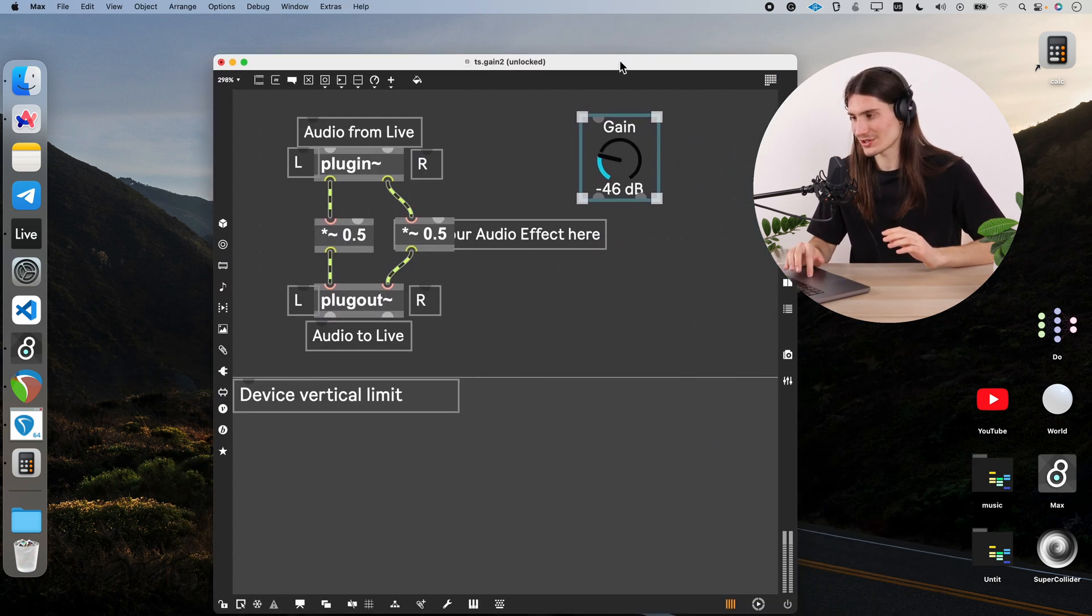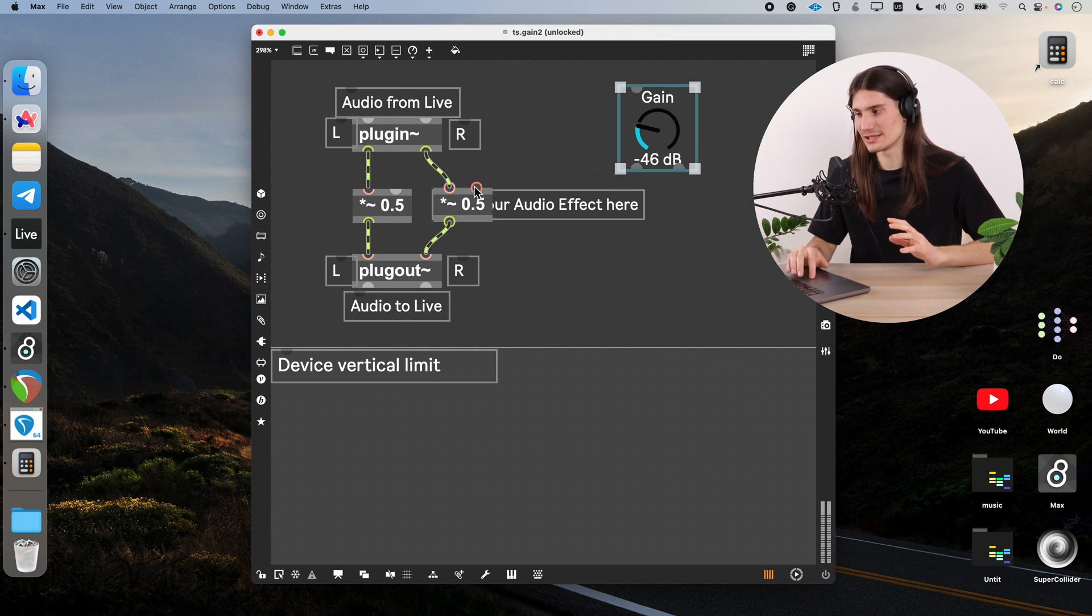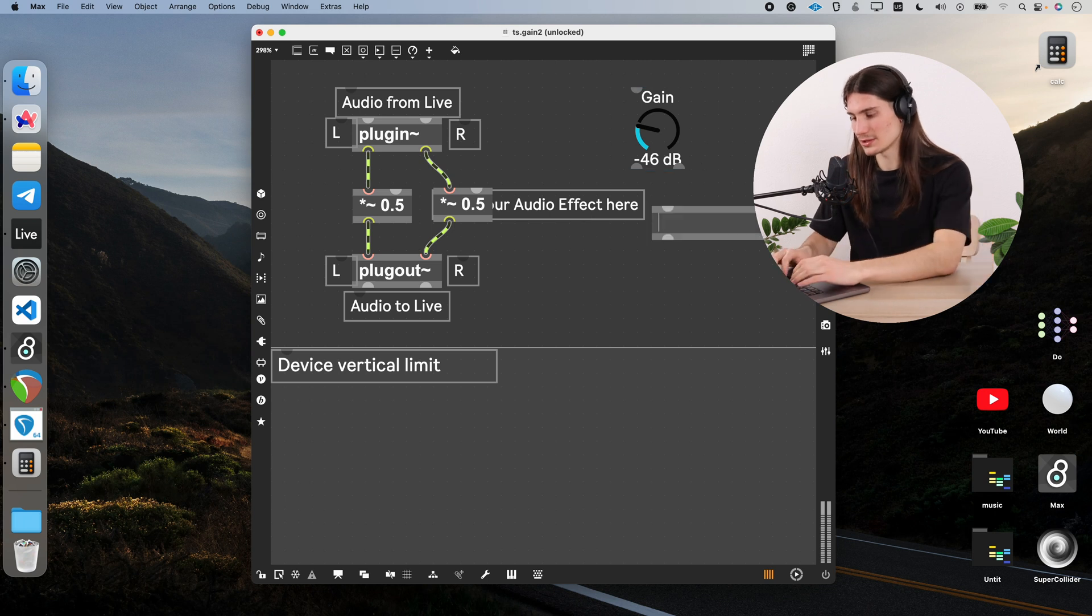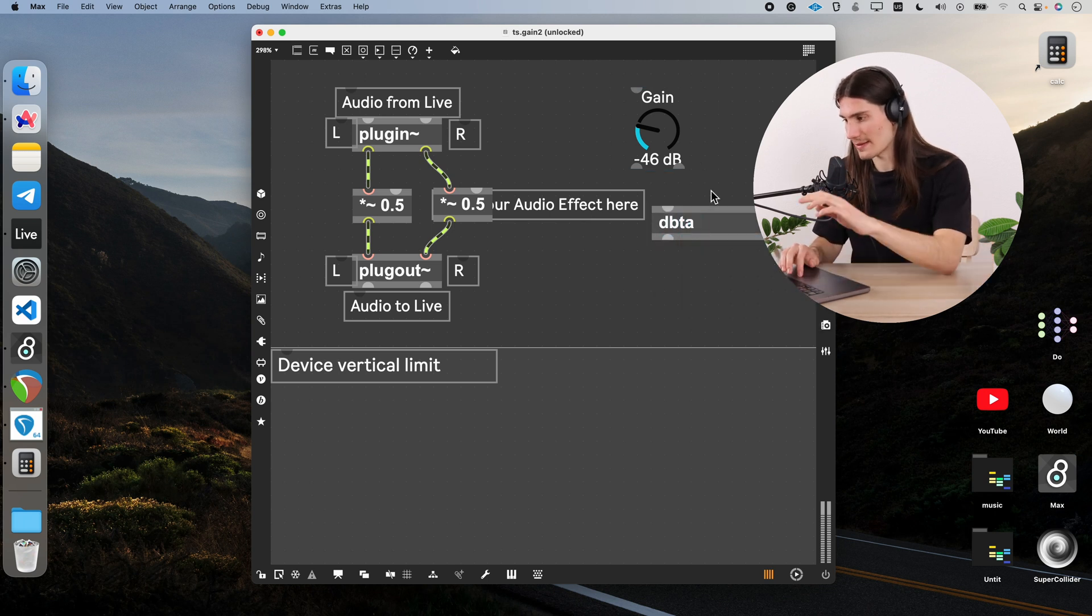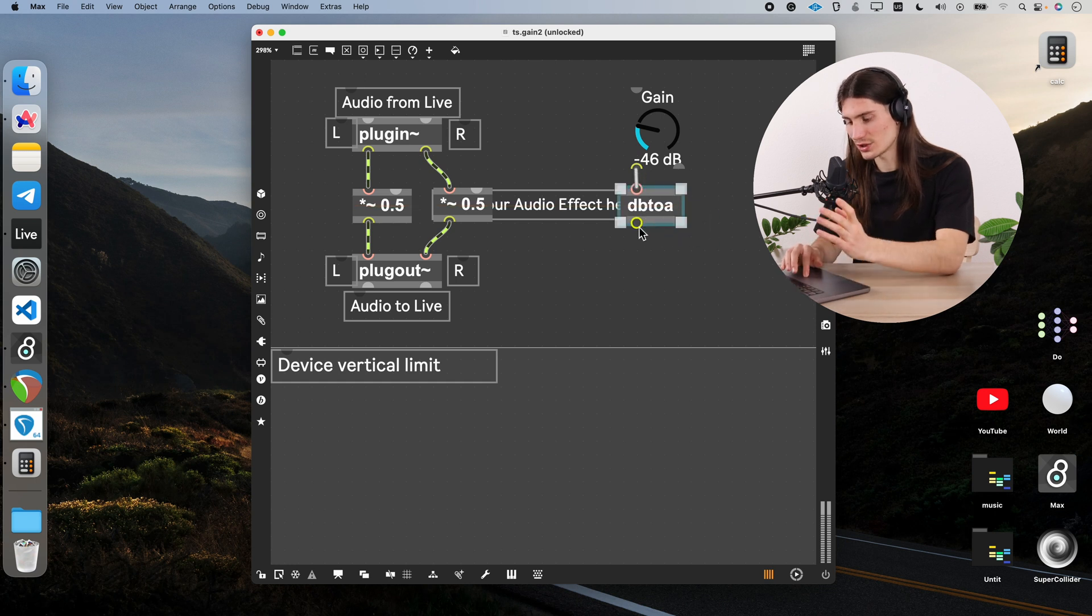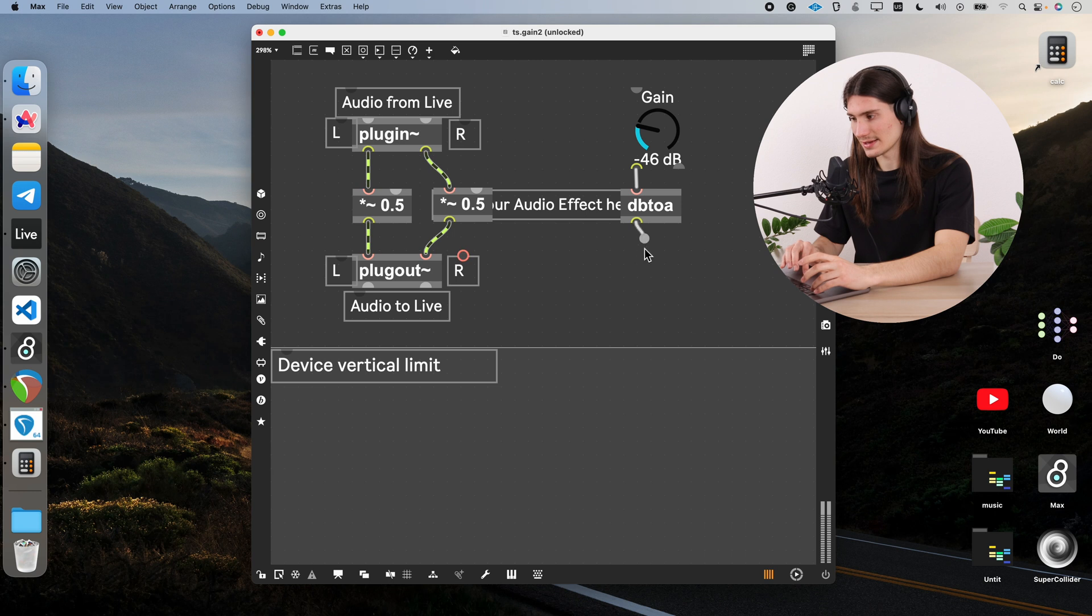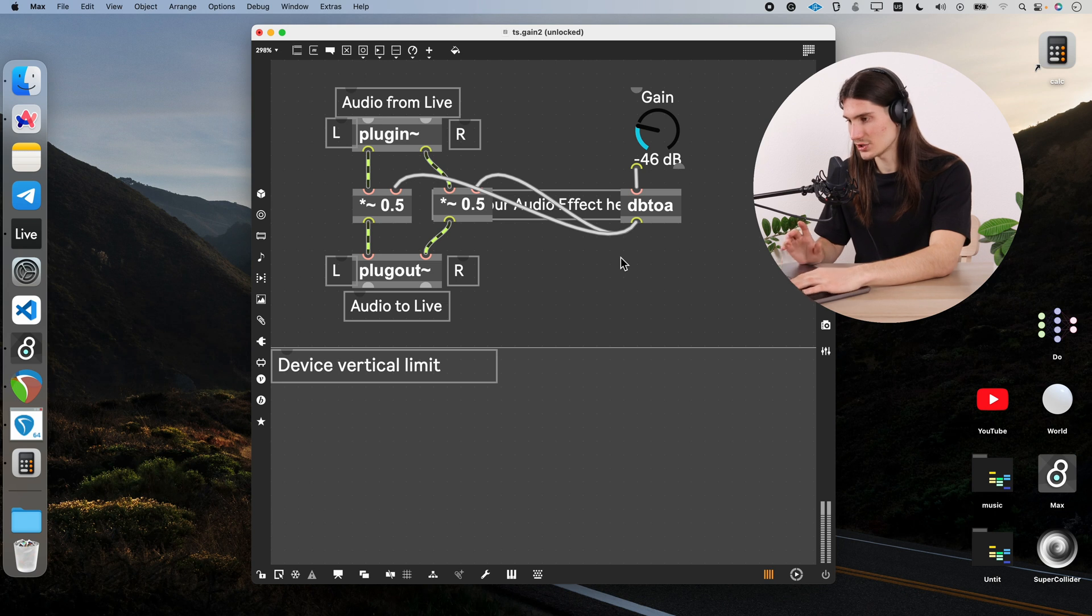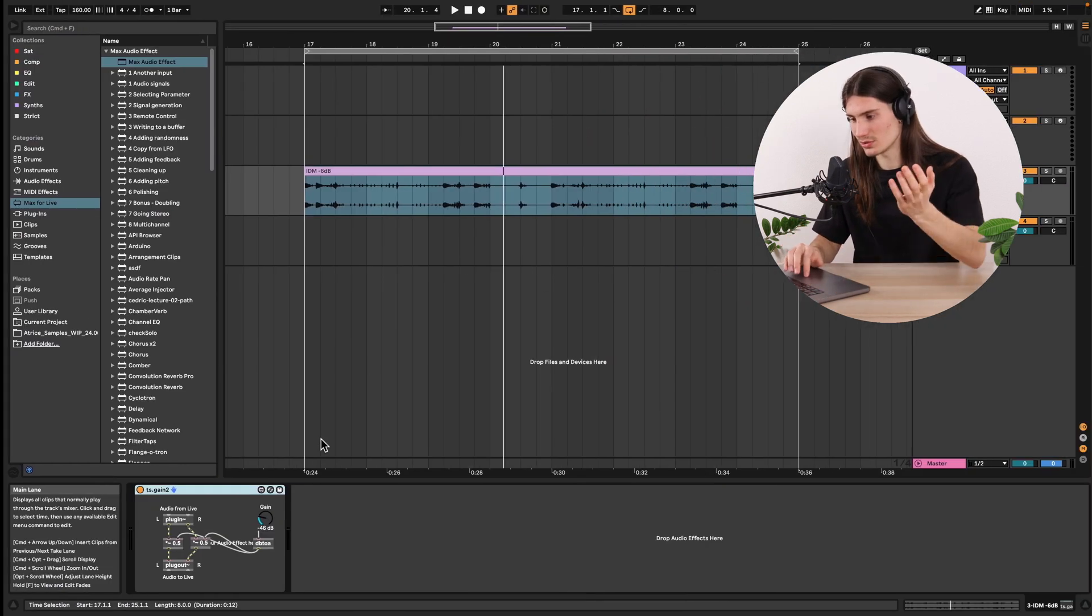So we need to actually convert these decibel values to this linear scale between 0 and 1. For that you have a special object which is called db2a. Like that. Connect it. Connect it. And then here we can already directly connect this outlet to the inlets in multiplication object. And then just save it and use as you want.